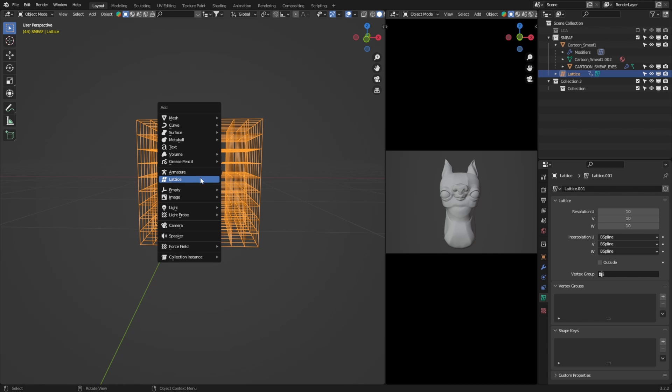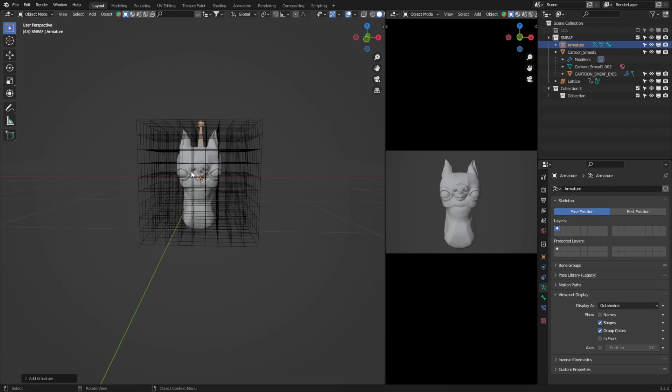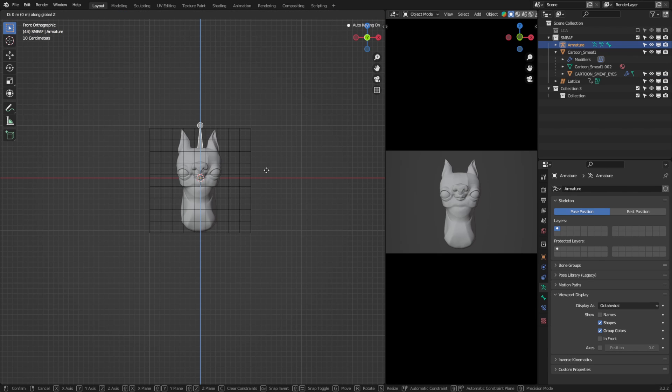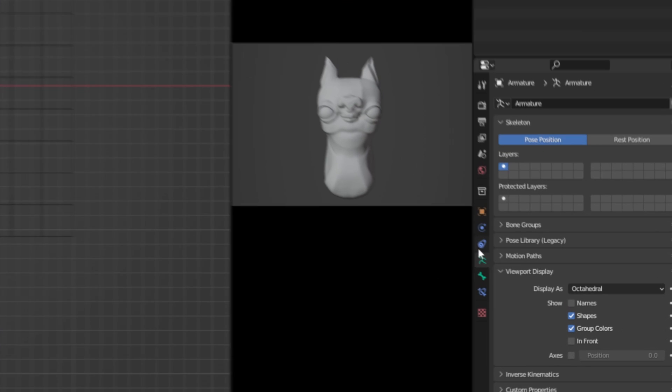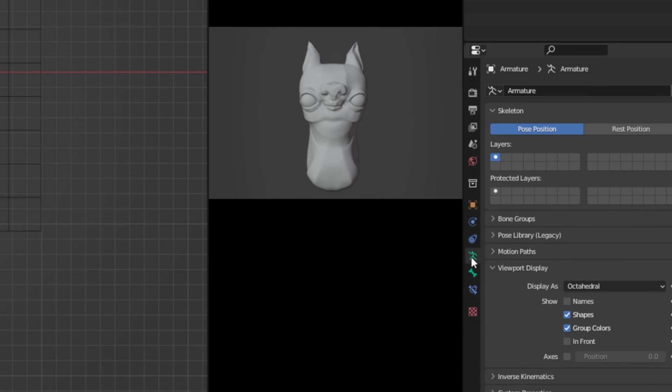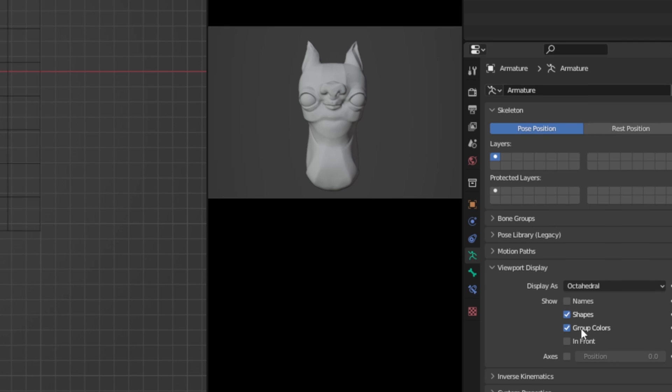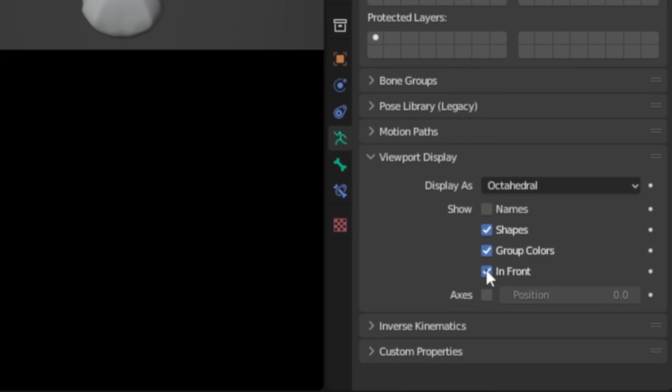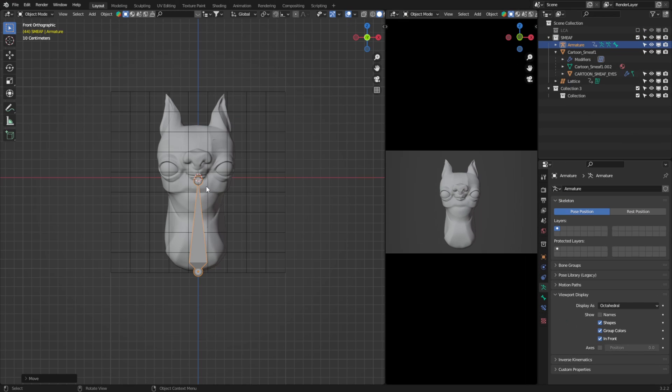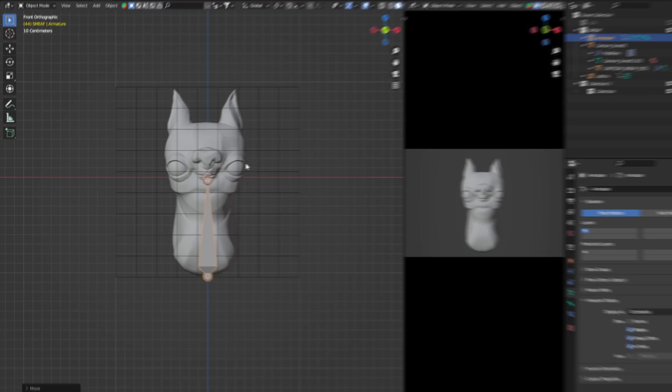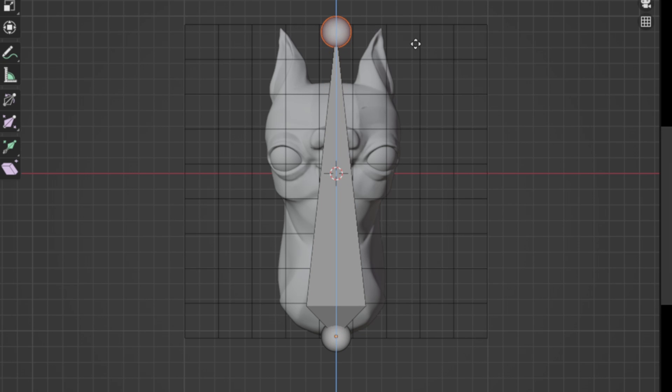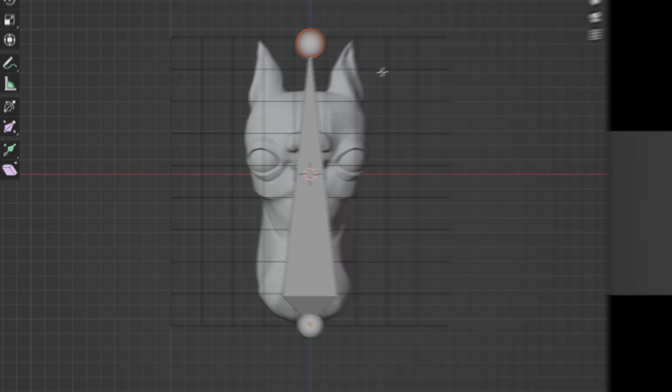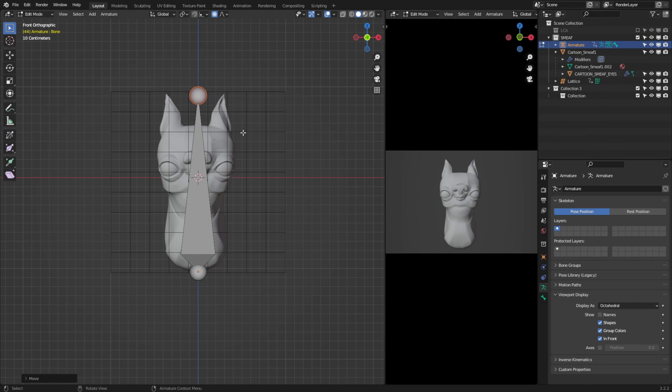This is where things get very interesting, and it's what unleashes the power of this rig. I'm going to add an armature here, and position this at the bottom of the lattice. If you find it hard to see the bone, you can jump down to the object data properties, viewport display, and change this to show in front. Now in edit mode, I'll select the top of the bone, move it up to the top of the lattice, and we have the beginnings of our rig.